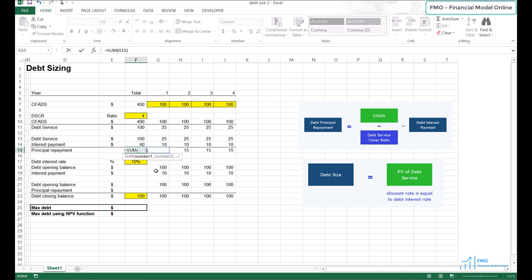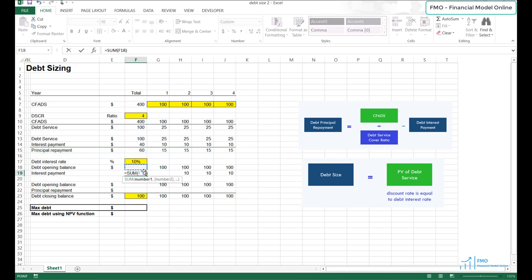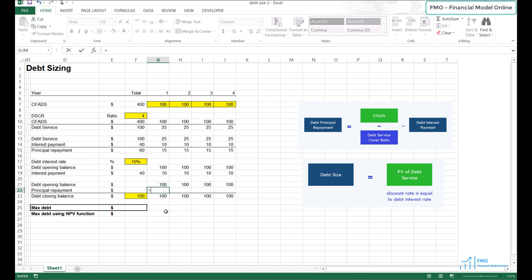Let's take the sum of principal repayments. Now let's link the debt principal repayment from our calculations to the debt balance calculation block. We will use the MIN function, which gives us the minimum of two numbers — the debt opening balance and the debt principal repayment. The purpose of using the MIN function is to prevent debt balances from taking negative values. Don't worry if you're not familiar with the MIN function — we will review it later in the course.